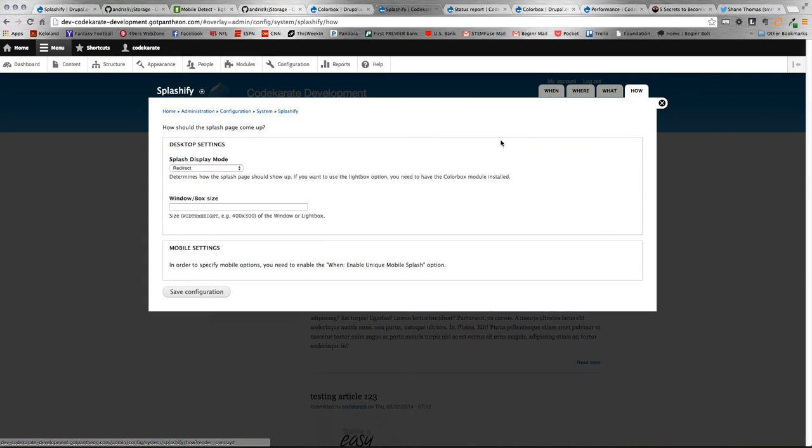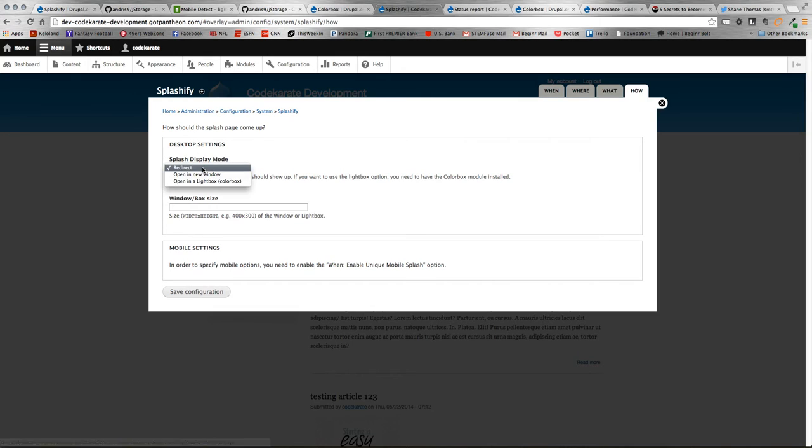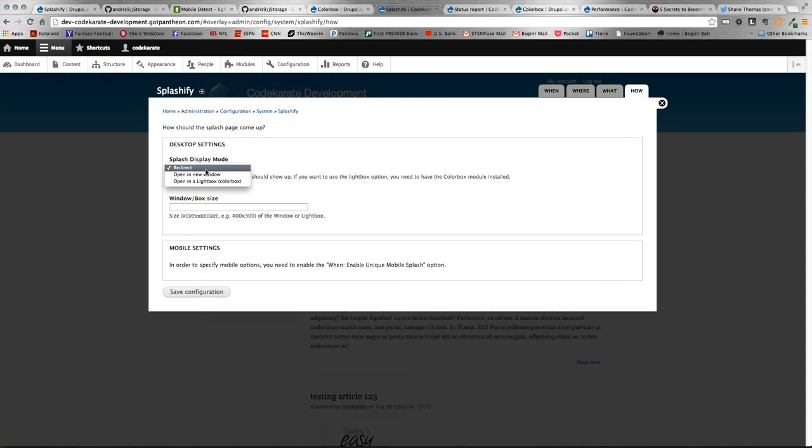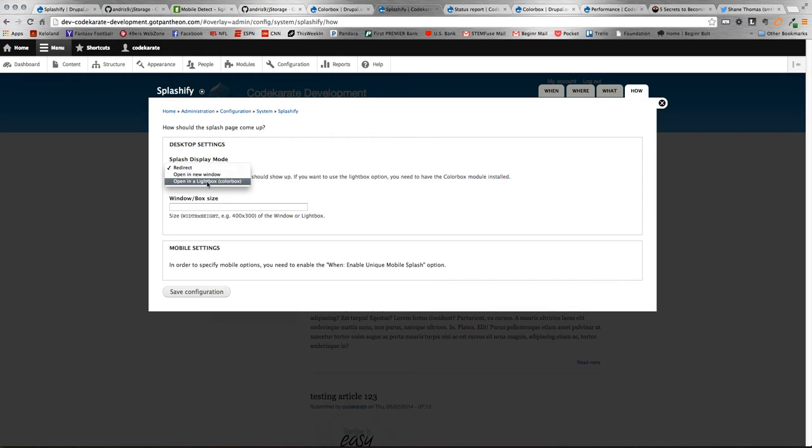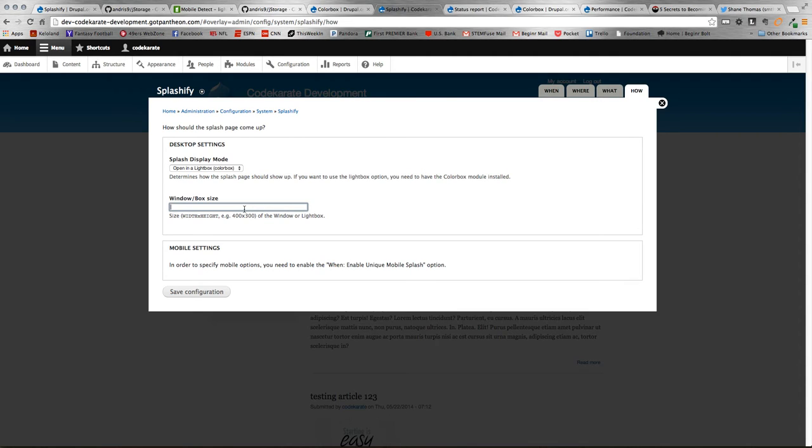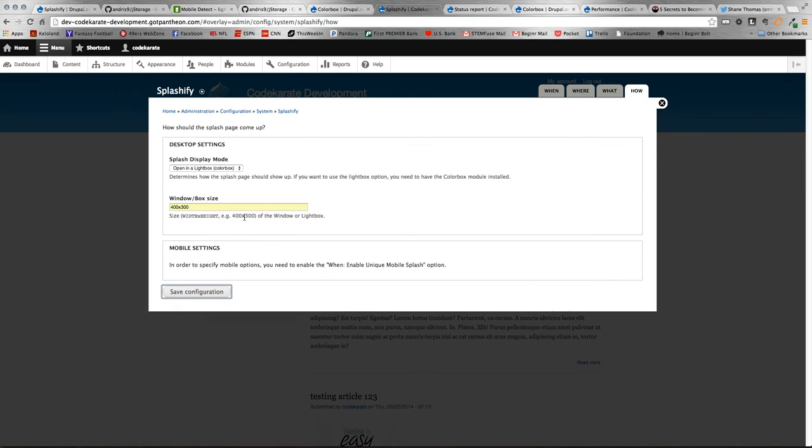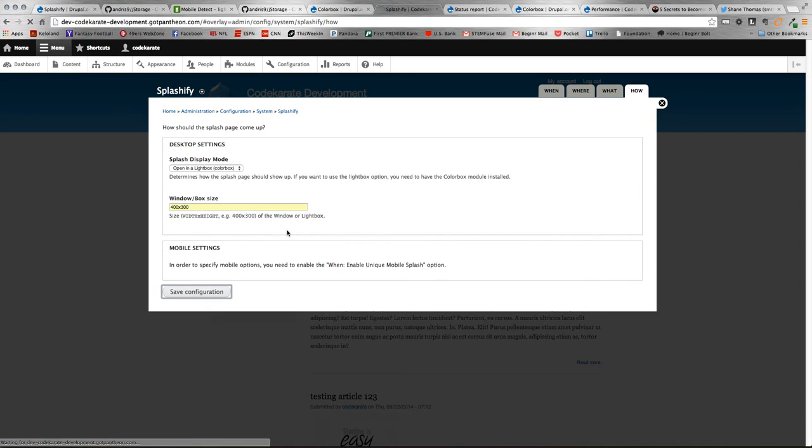And then if you go to the how, this is how the actual splash page is going to appear. And this is where that color box option would come in. You could redirect them to the page, you could open it in a new window or a new tab, or you can do the color box option, which is the one I really recommend because it keeps your user on that same page. Then you can specify directly the size you want. It would just be width and height, no pixels needed, but specifying it that way. And then we'll save that.